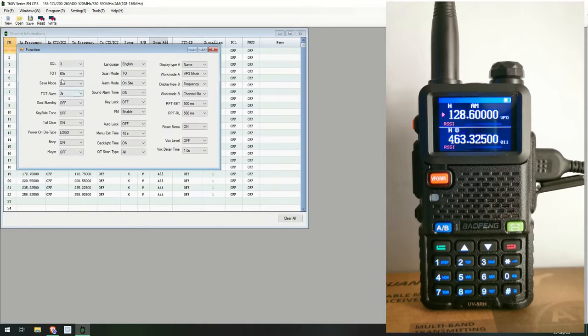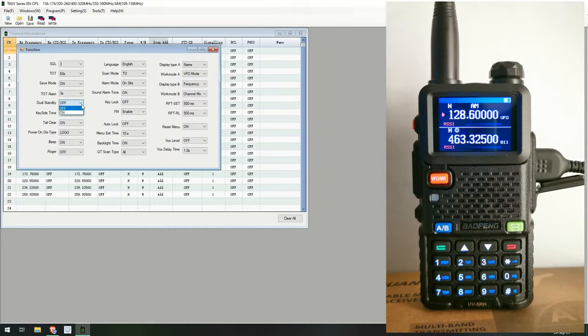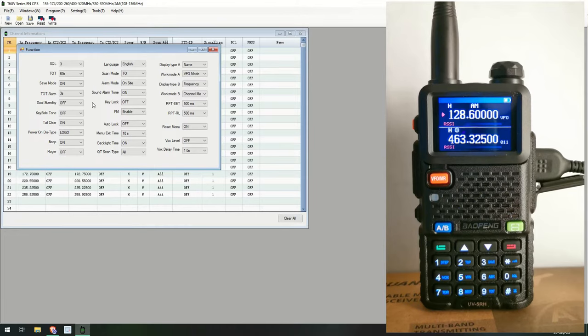The bits functions, so you've got squelch at number three, time on talk which is 60 seconds, power save mode. I haven't quite worked that one out yet. Time on talk again, three seconds warning alarm, dual standby. Is that dual watch? I'm sure you guys will correct me if I'm wrong.